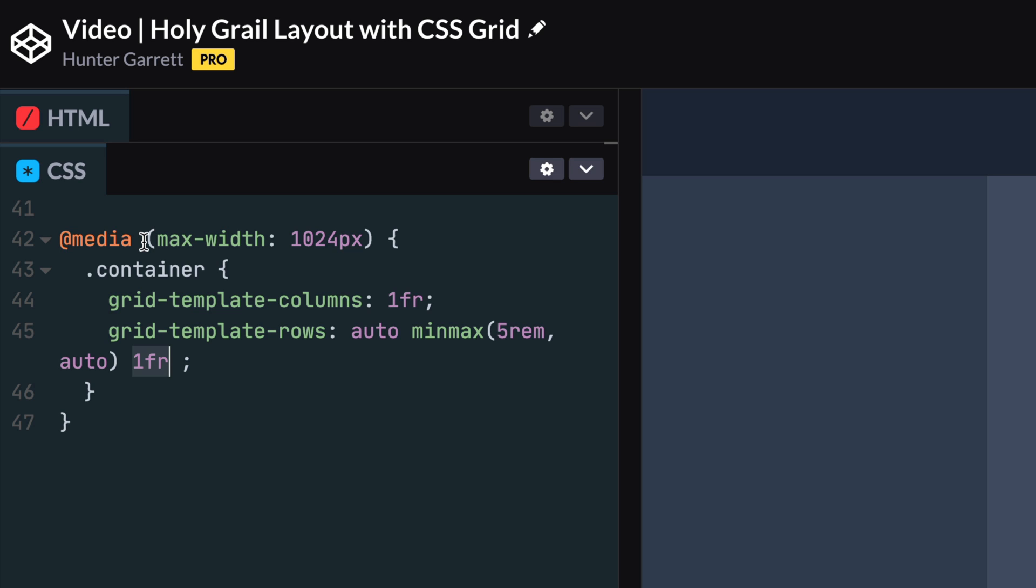The third row is for our content and uses one fractional unit. Again, this value will be calculated by how much space remains on the page and will adjust depending on how much content is inside. The fourth row is for our sidebar, and it has the same minmax function values as the nav element. The last row is for our footer and will be set to auto, which will adjust the height depending on the content inside the footer.